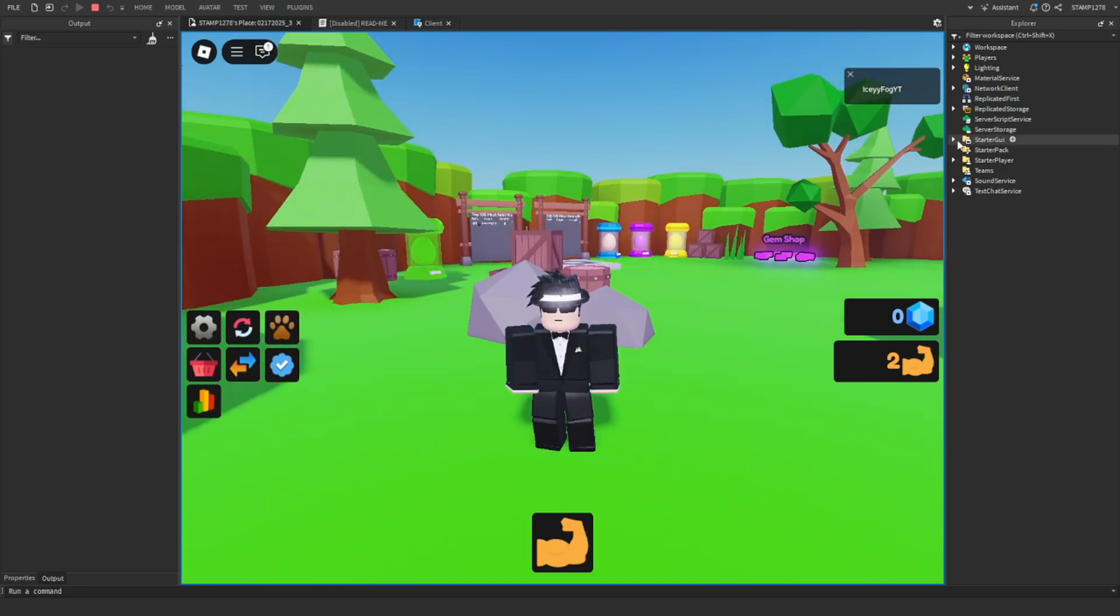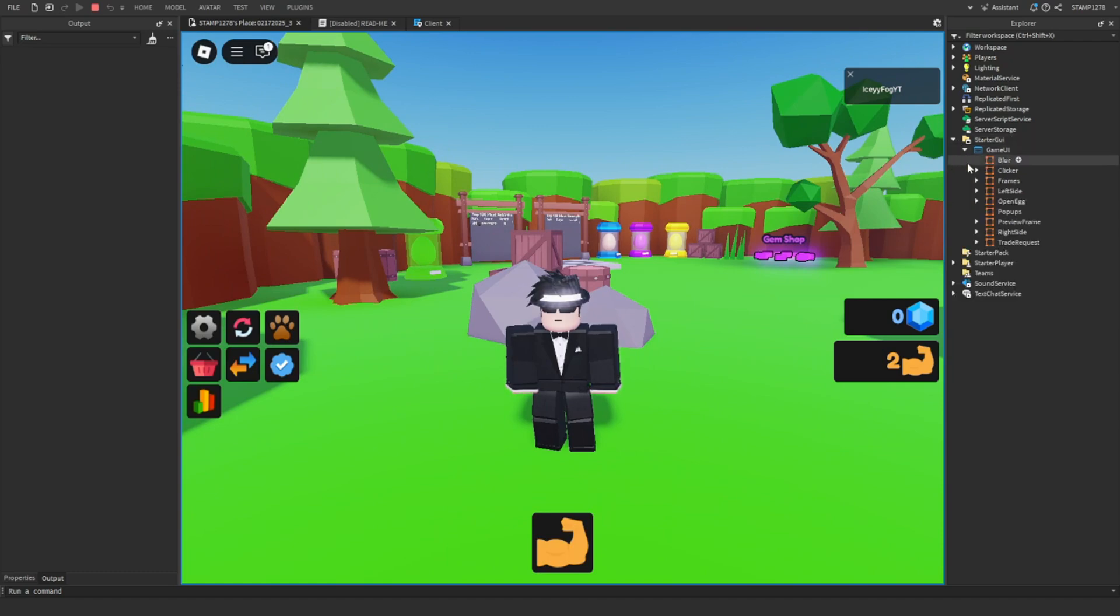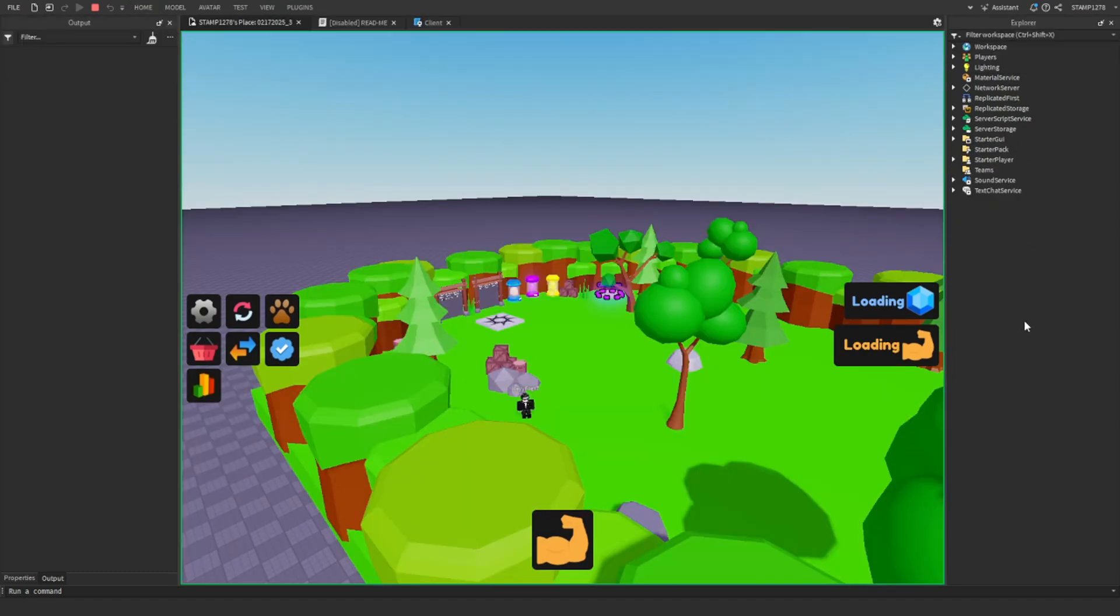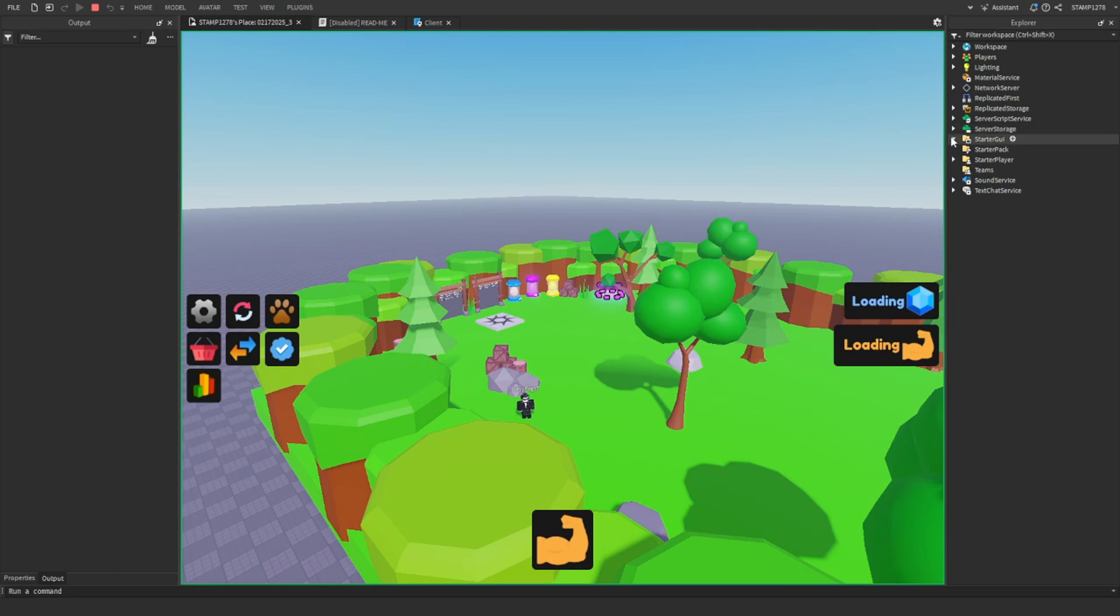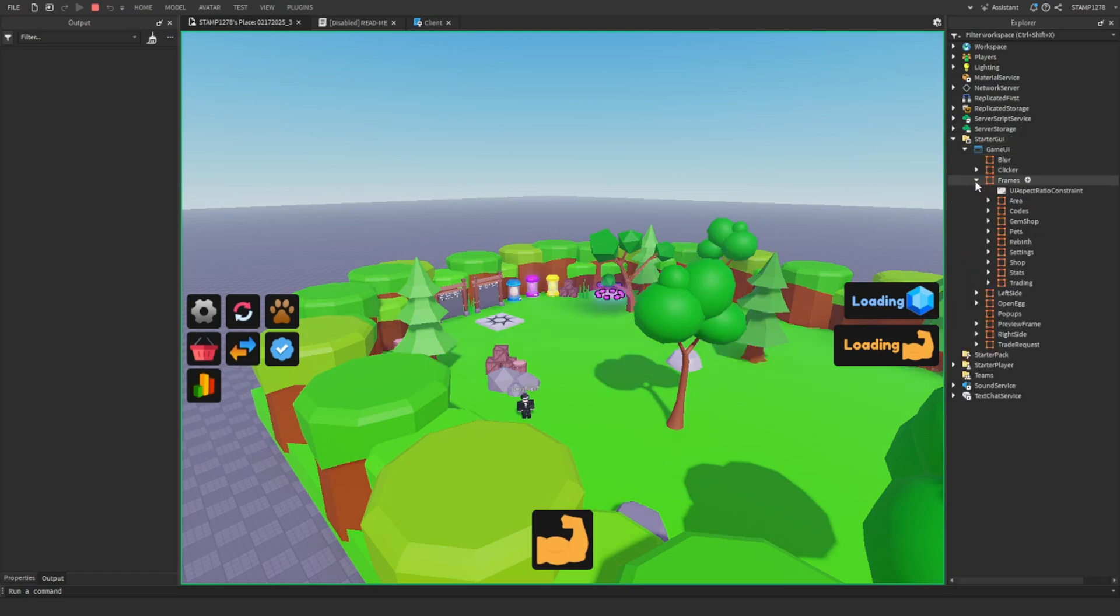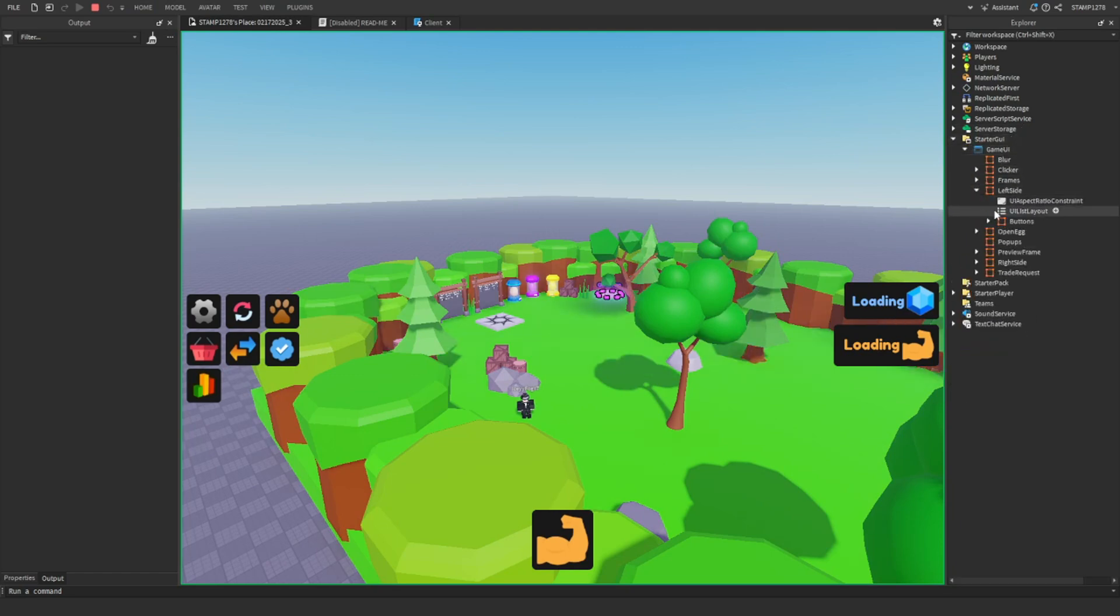So if you change the name of one of them, I don't know if it'll work on the server side, but we'll change pets to be like dirt I think. Change in here real quick.